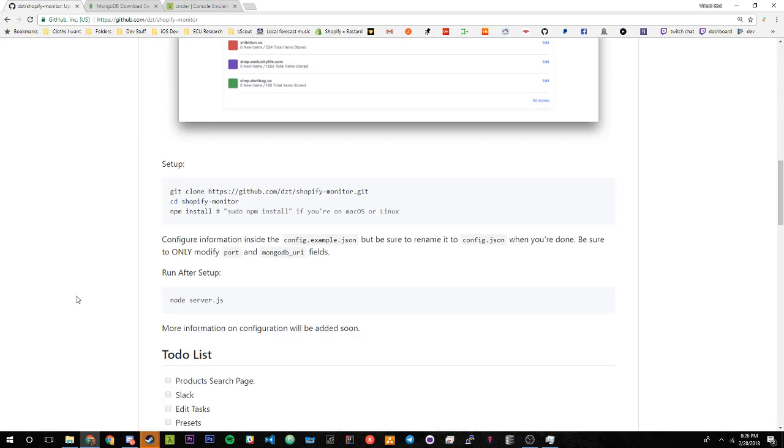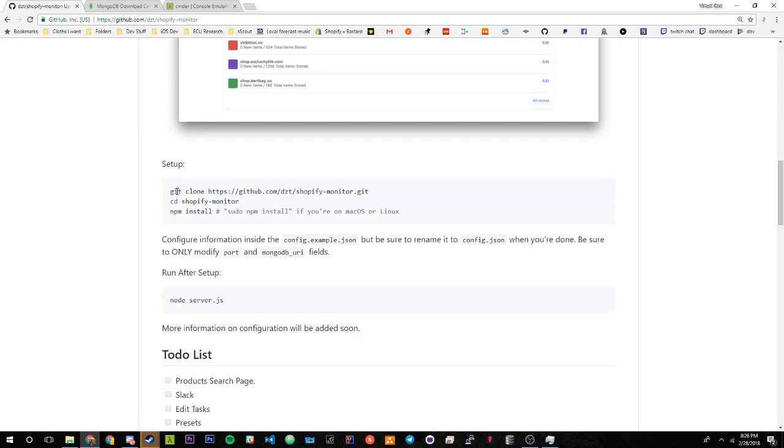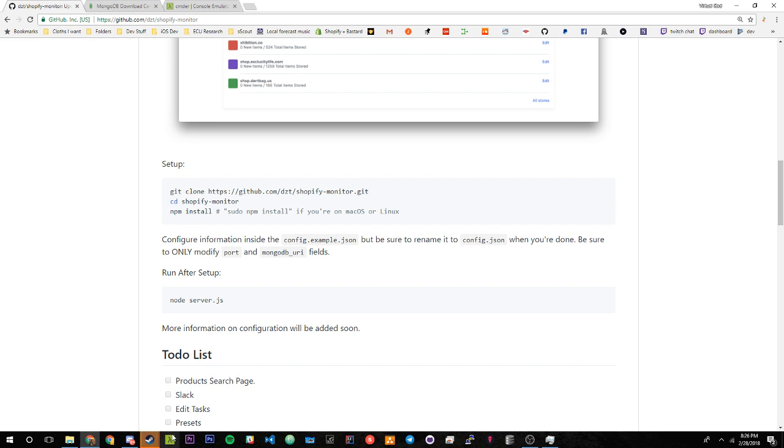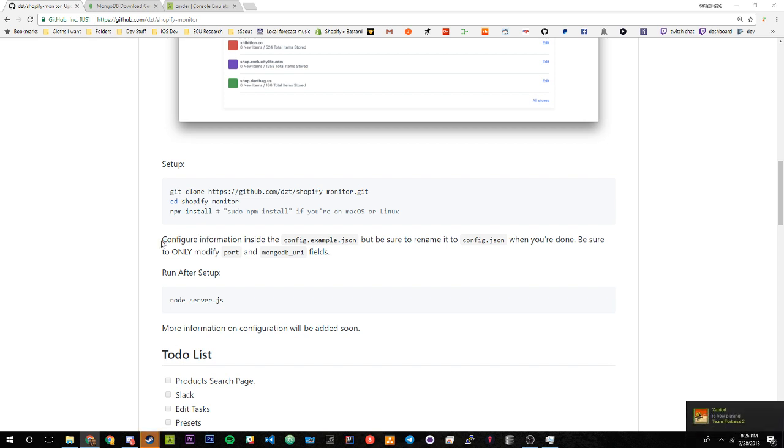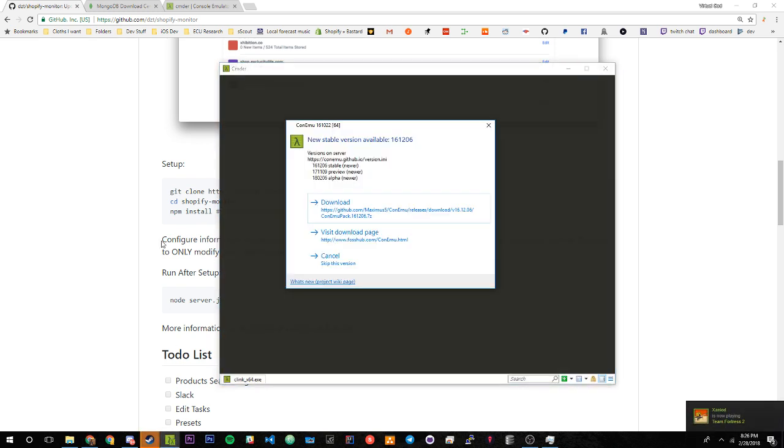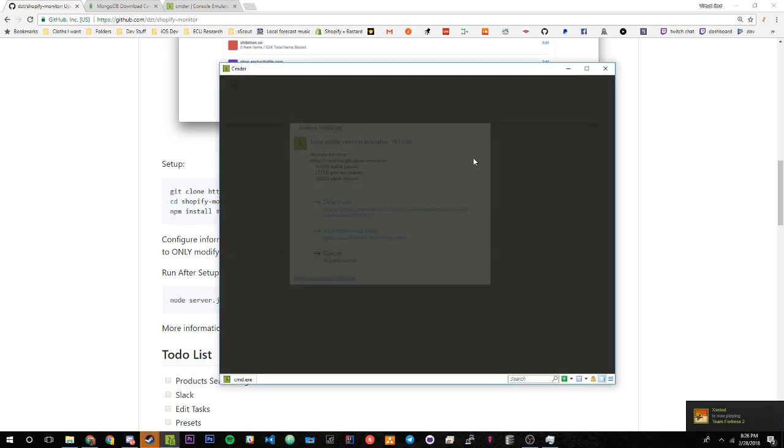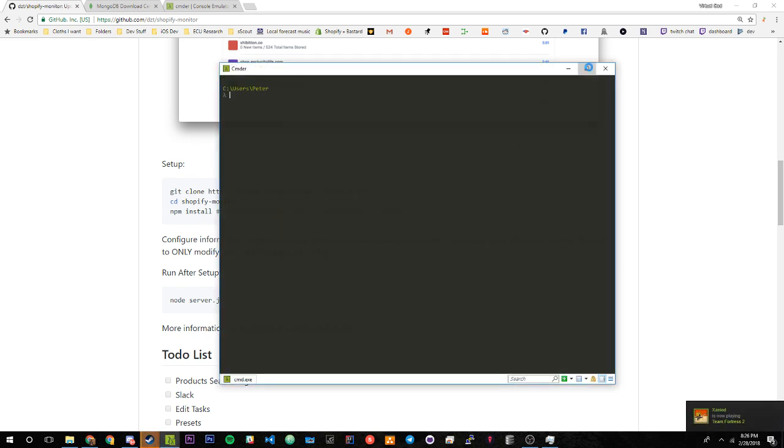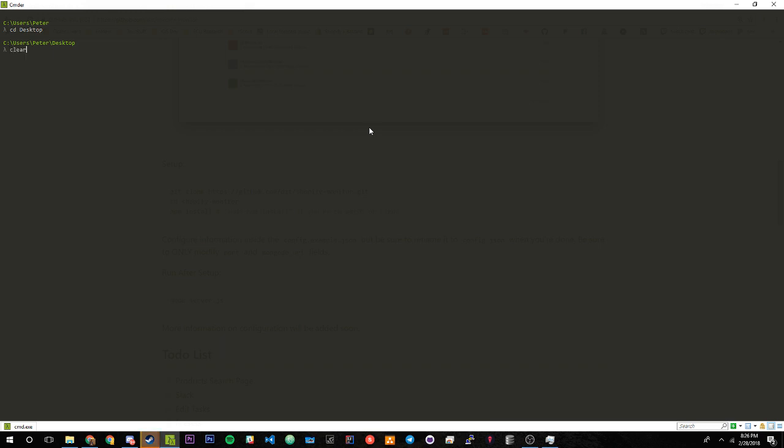We can follow the instructions right here from the setup. First of all, a lot of people have questions about cd and changing directories. We're going to open up CMDR and let that open up. I'm just going to cd into my desktop where I want the folder of the monitor to be just for tutorial purposes.